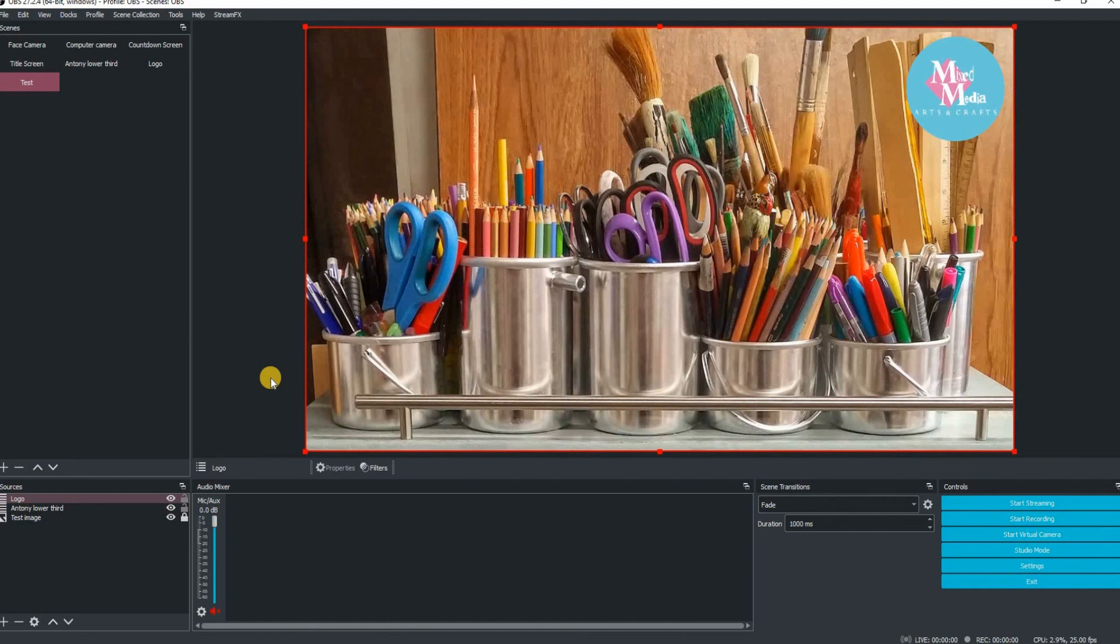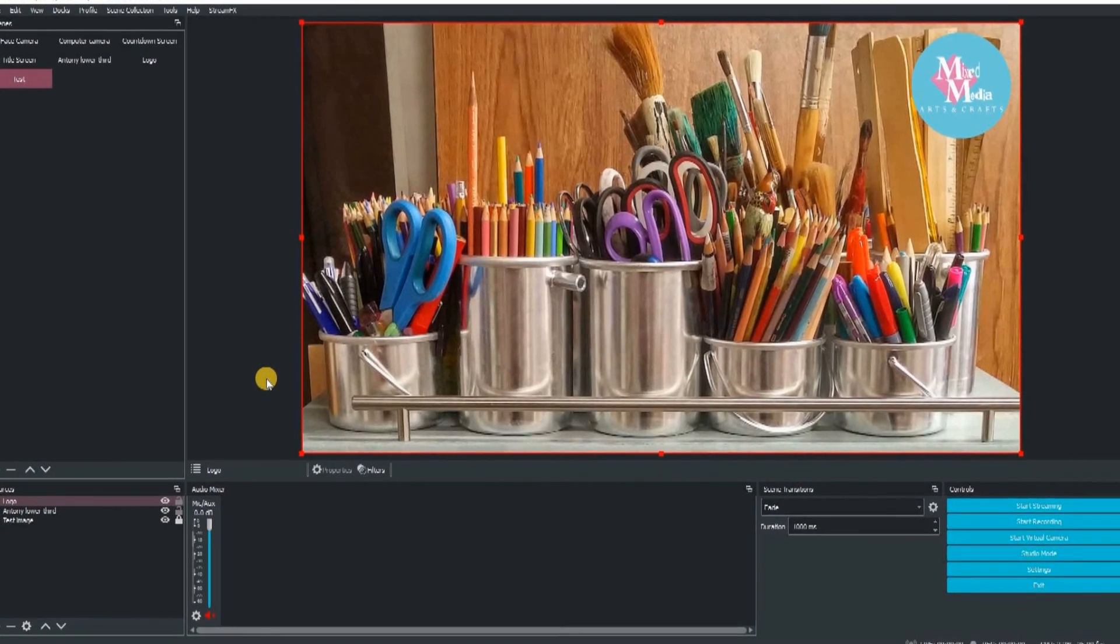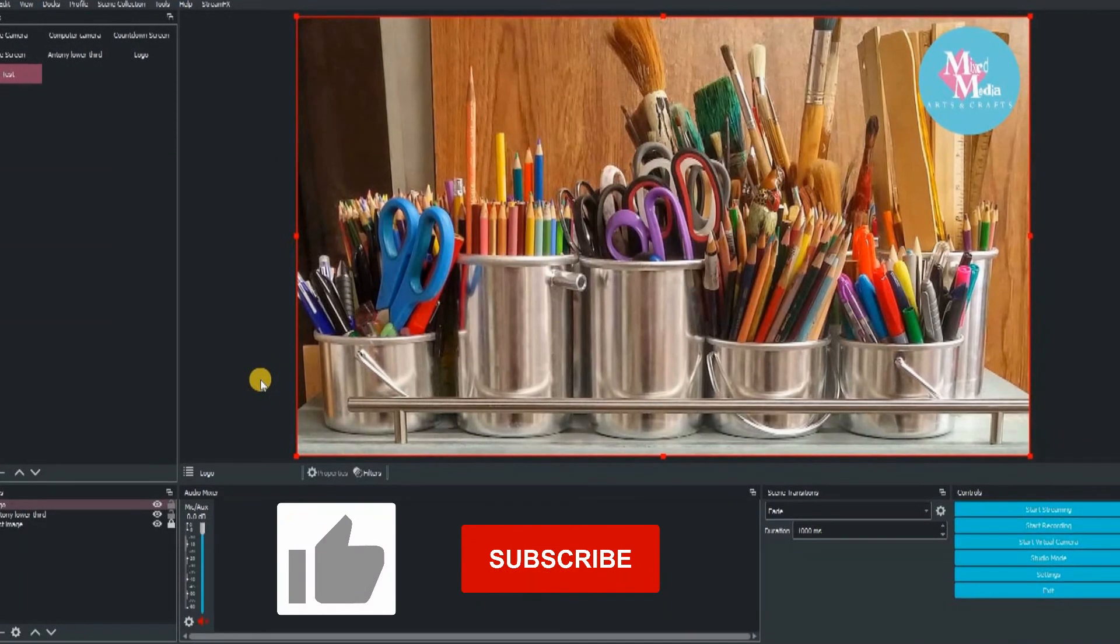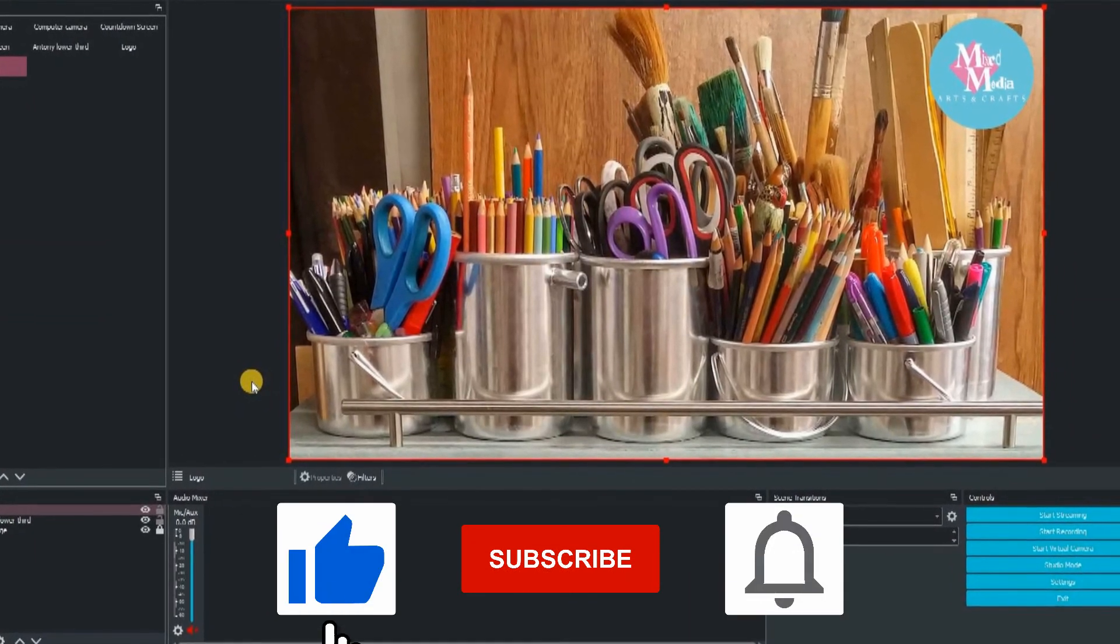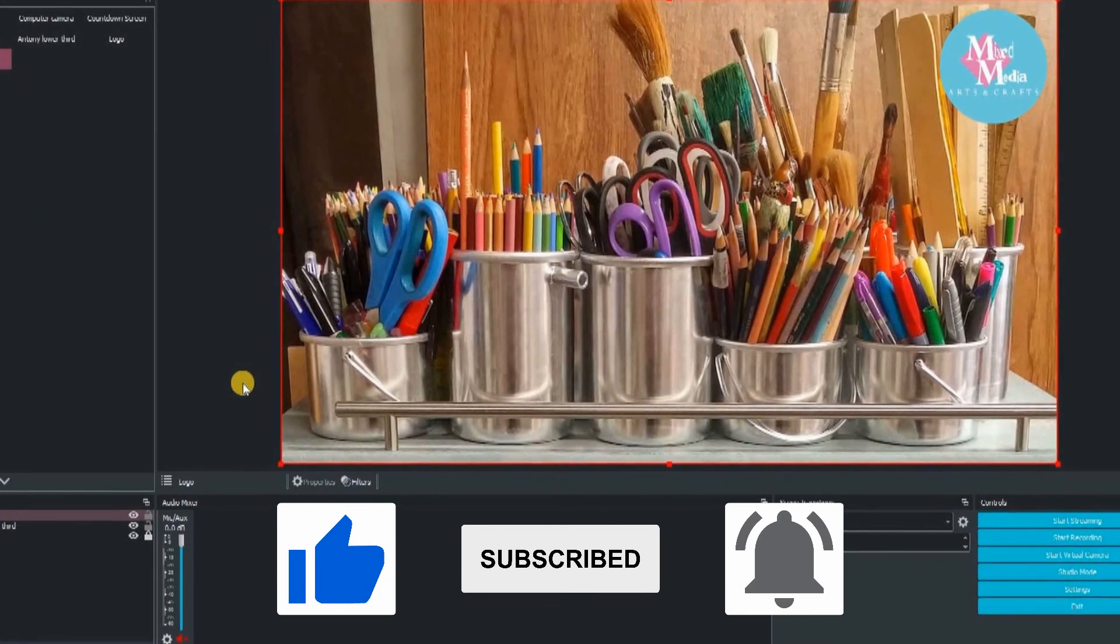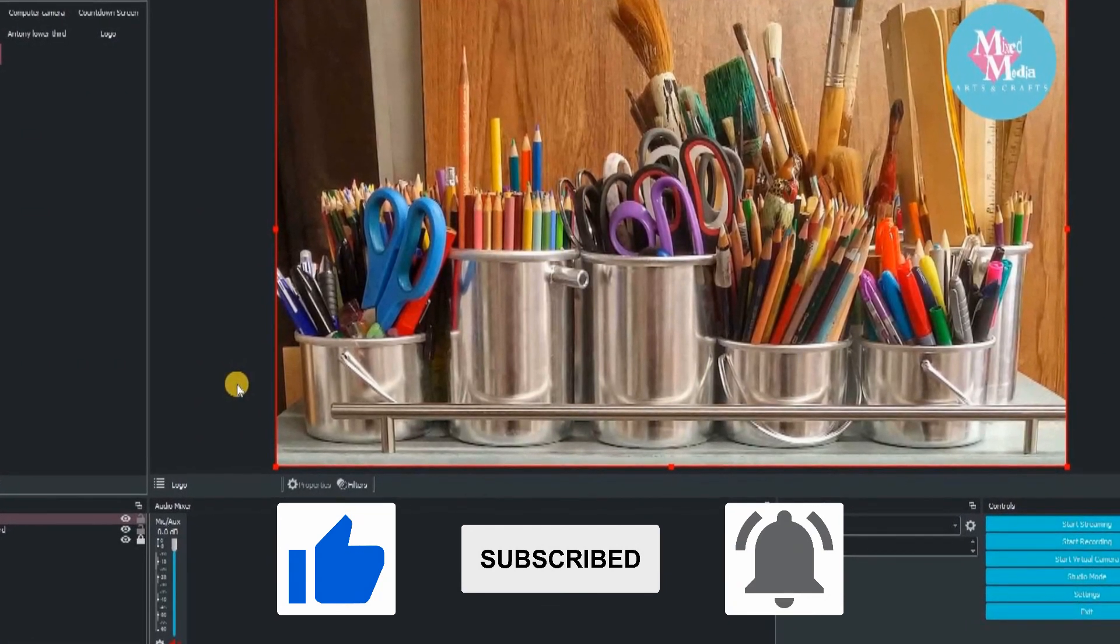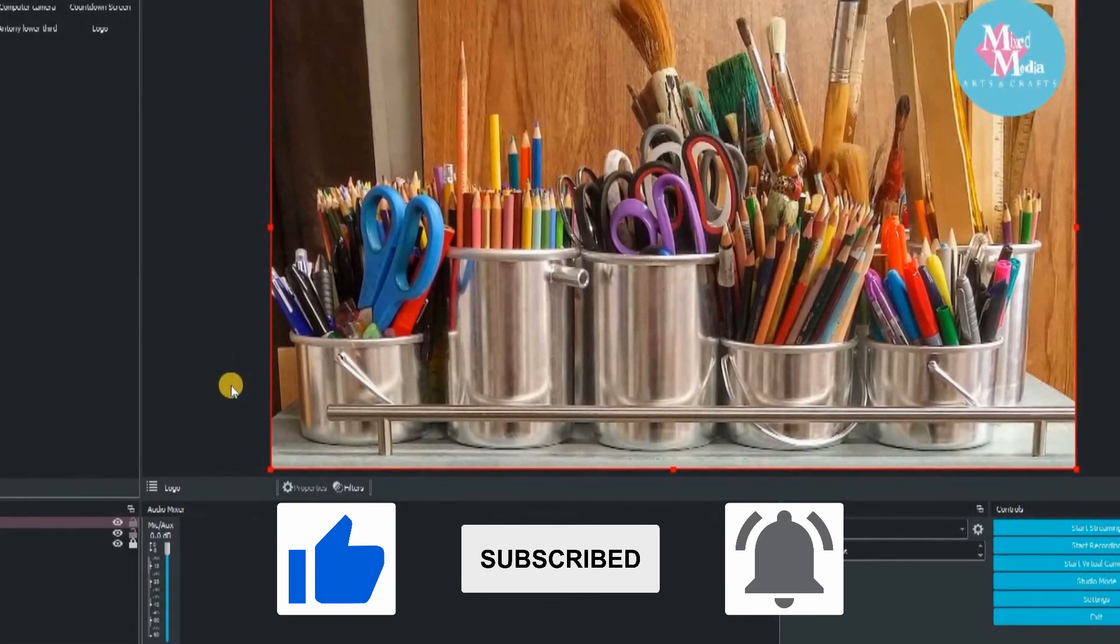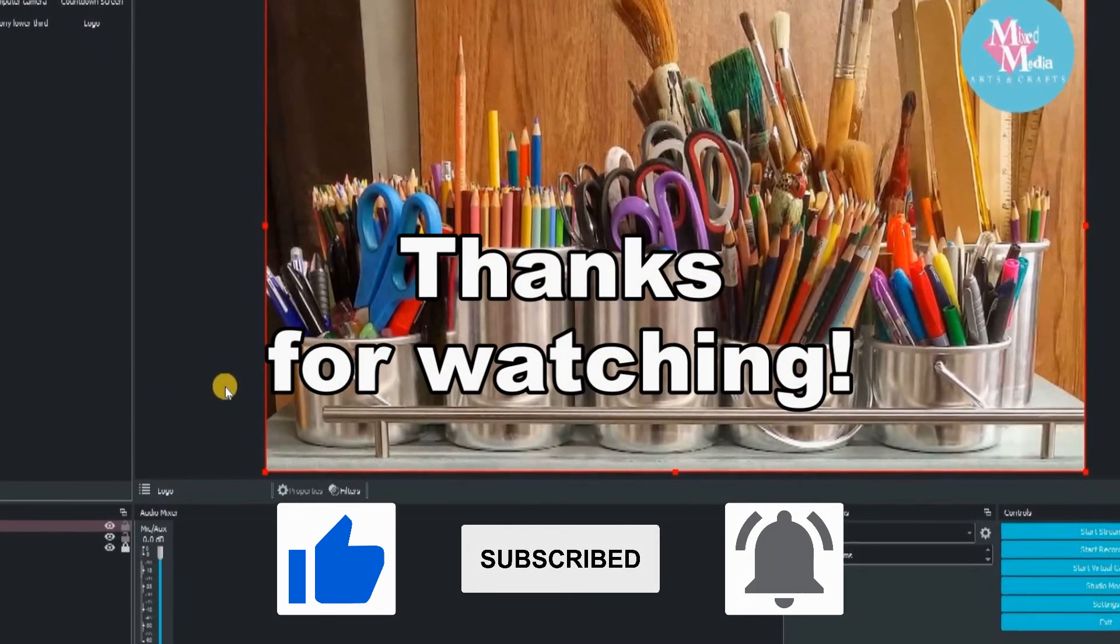Well, we've certainly got through loads in this video. If you like the contents of this video, please click on the like button. Subscribe to my channel if you're new and click on the notifications button. This will allow you to be notified of all brand new content that I upload to my YouTube channel. As always, thanks for watching.